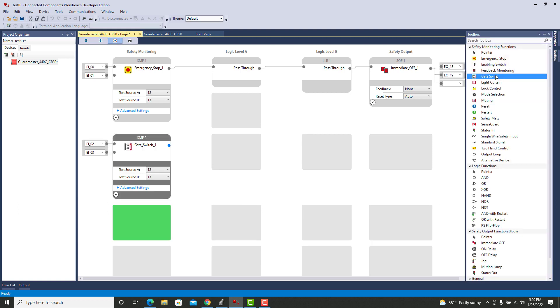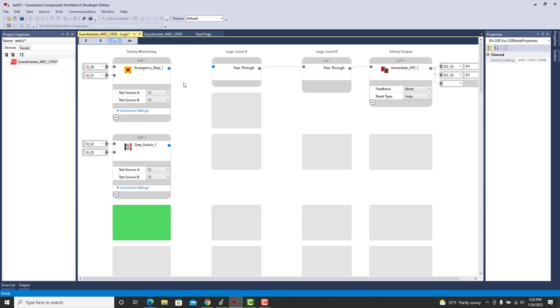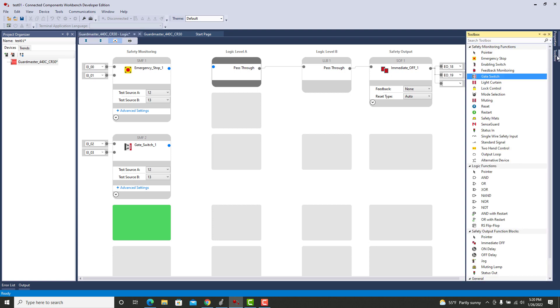Now what I want to do is put in a second device and I'm going to make that a gate switch. I can double click that and it pops it in there. One thing that you might not have noticed before is that reset and feedback that used to be down here, they did not have a little blue dot to connect up to something. These both do. Now we've got an immediate off and we got pass through, so there's really no way to connect this effectively into this system.